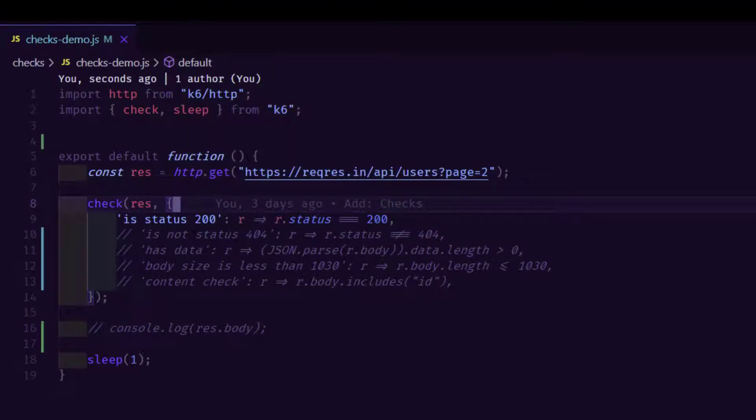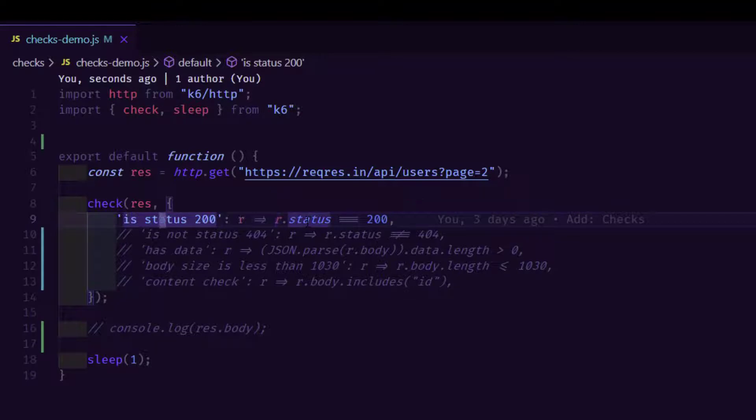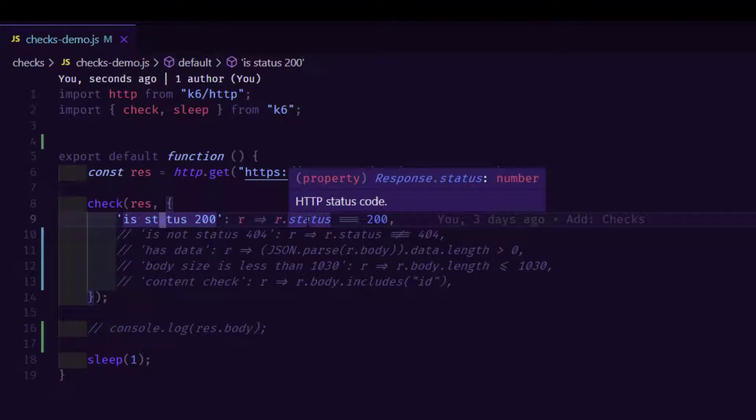First we will see one by one. Line number 9 has the status check. Using r.status, we are validating whether the response is throwing the status code 200 or not.